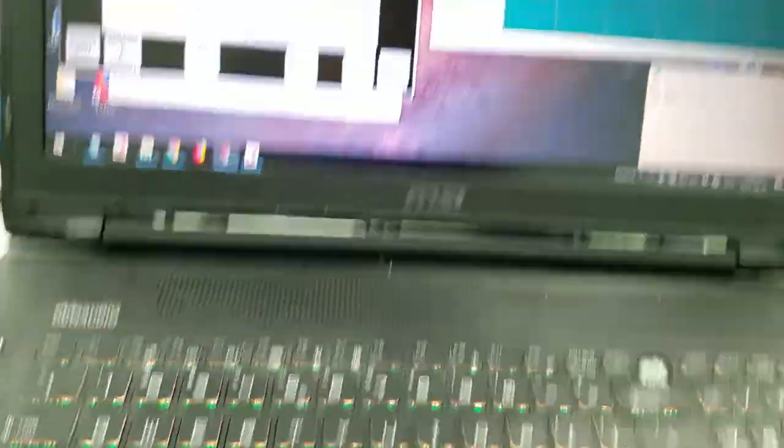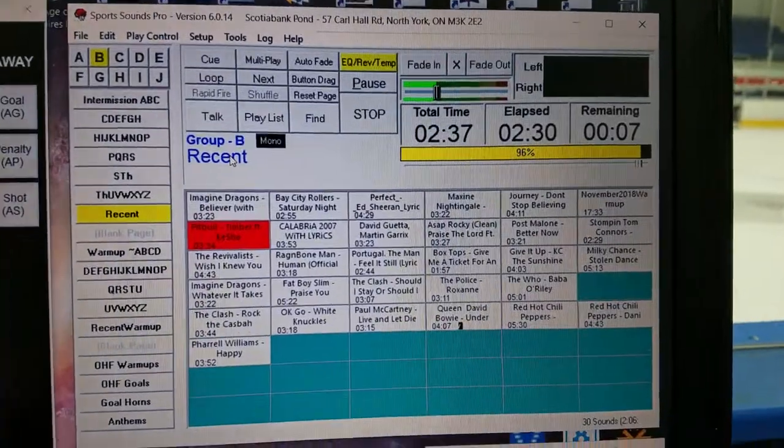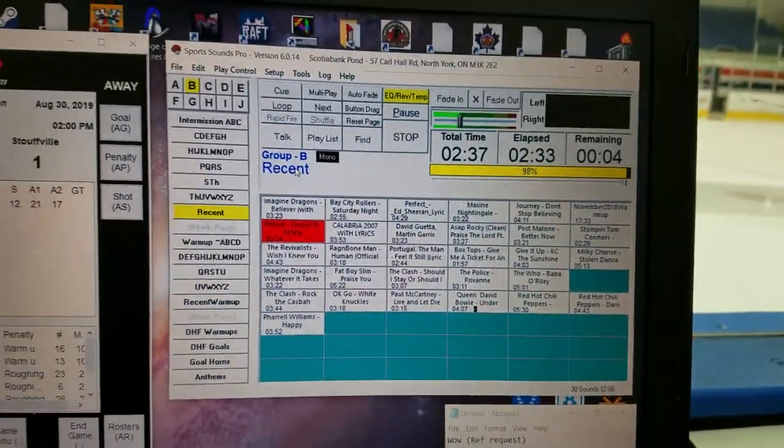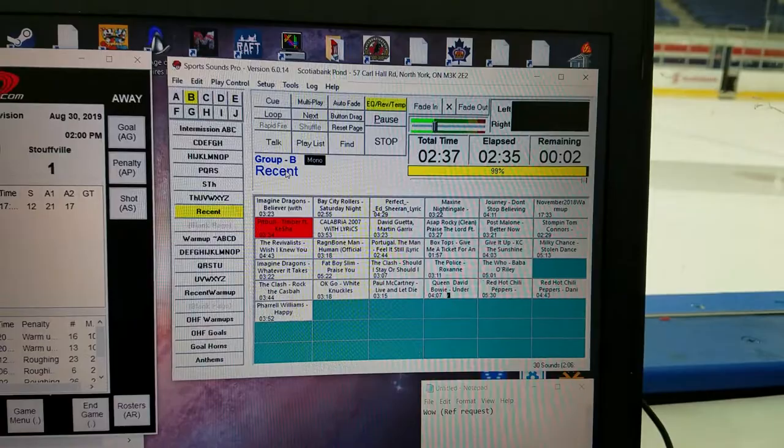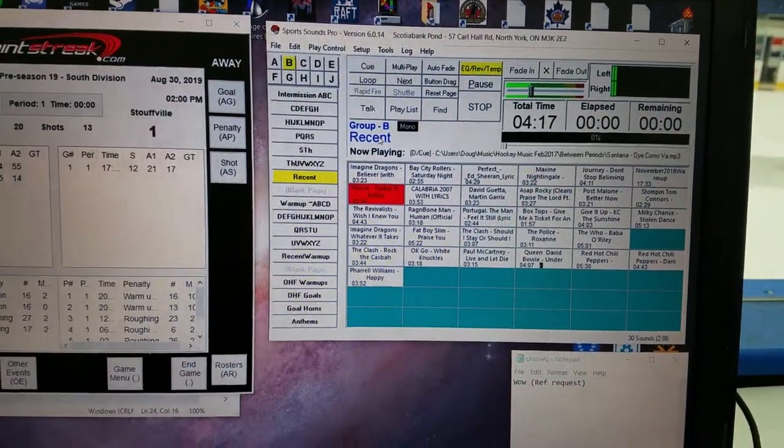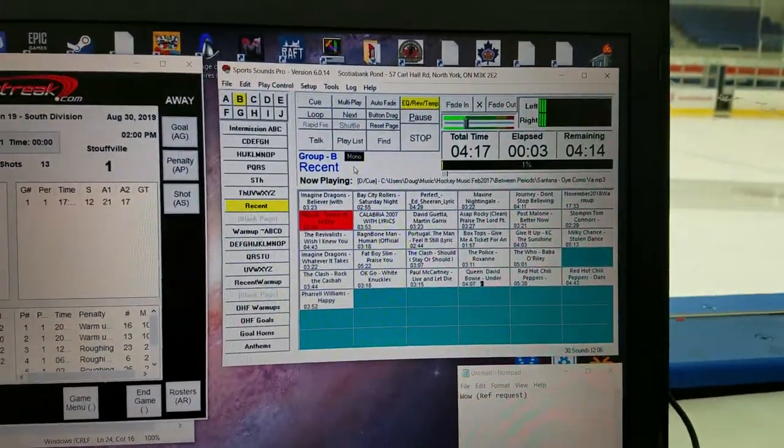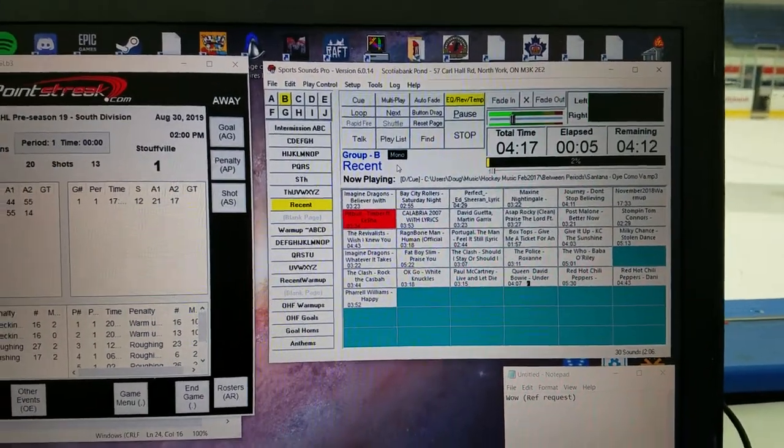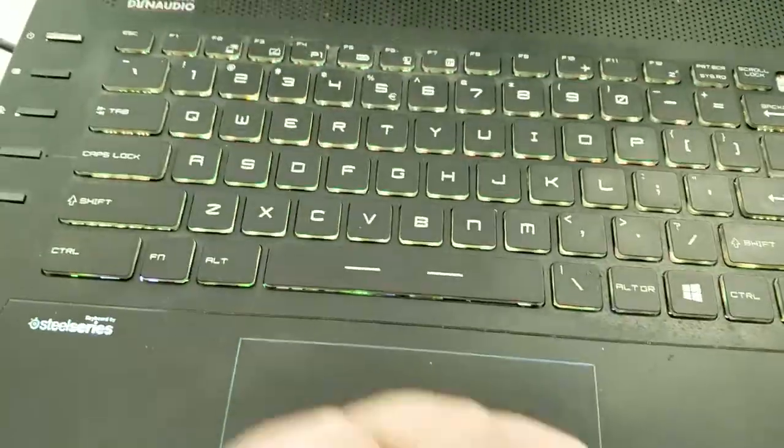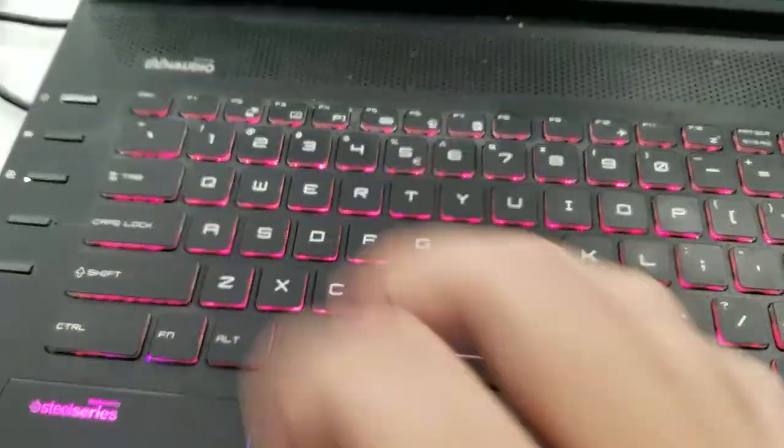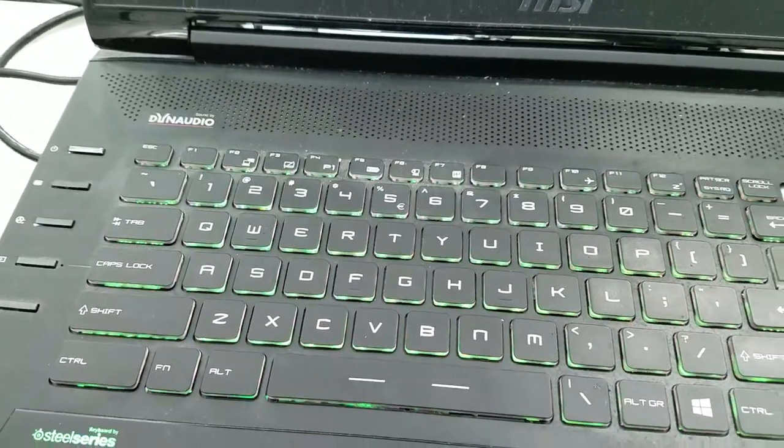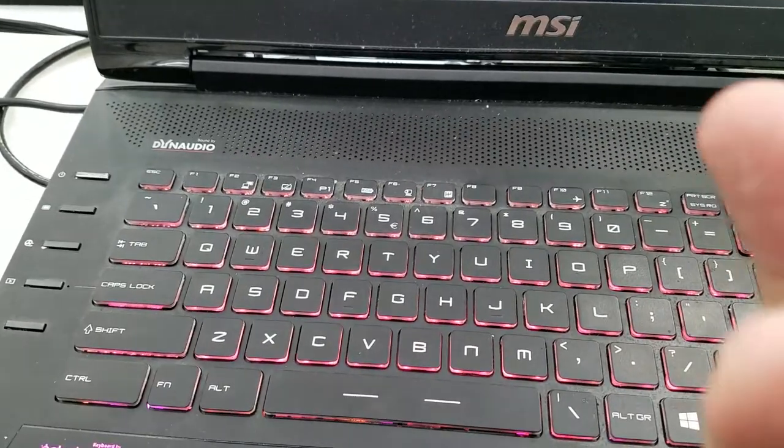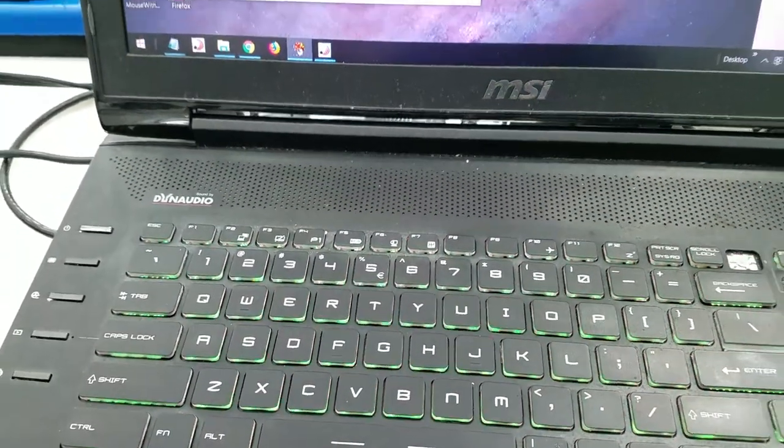One is I have hotkeys queued up in this music program, Sports Sounds Pro, which I highly recommend any team, any junior A team, any hockey team that has in-game production uses. I really can't describe how useful this program is. I have different hotkeys programmed for each key on my keyboard. If I push control and then any one of these keys, it hits a different organ cue, or a warm-up song, or a power play song, whatever.